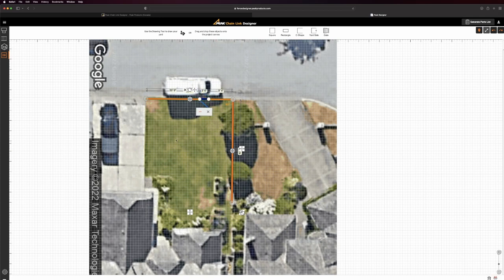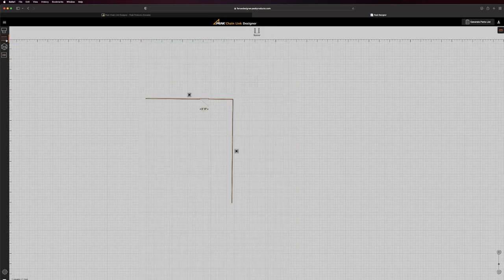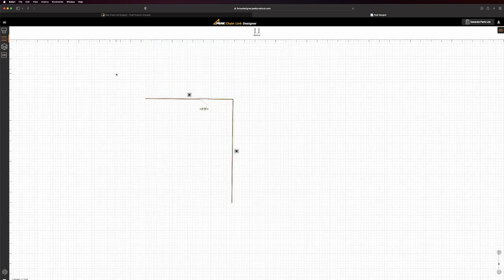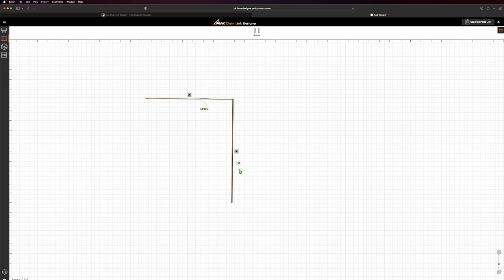It's easy to remove sections or add spacers to your fence by clicking the button above the 3D viewer. To add a spacer, simply click and drag the spacer icon from the top drawing panel and add it to your canvas.